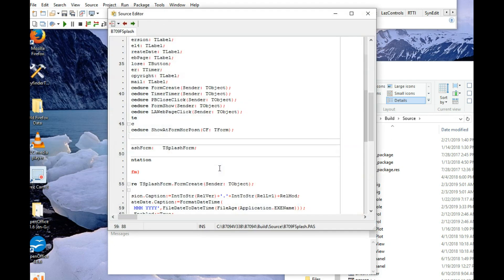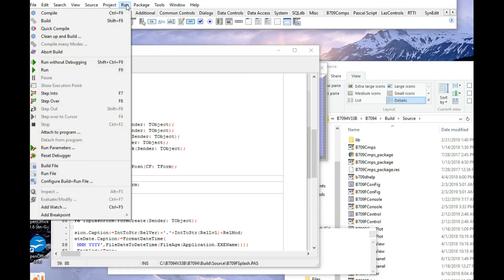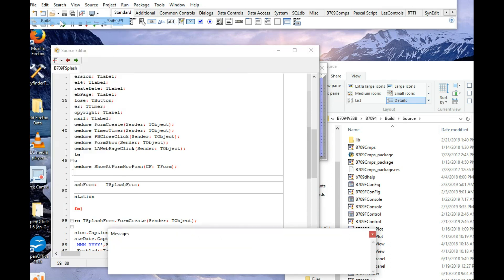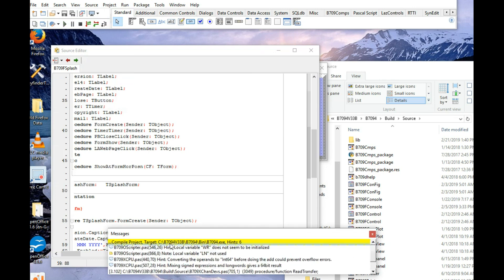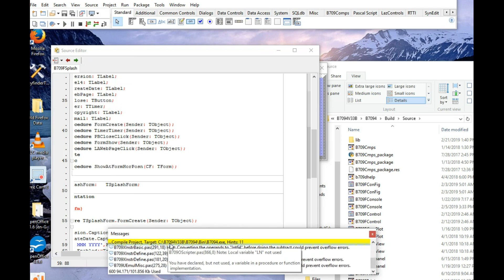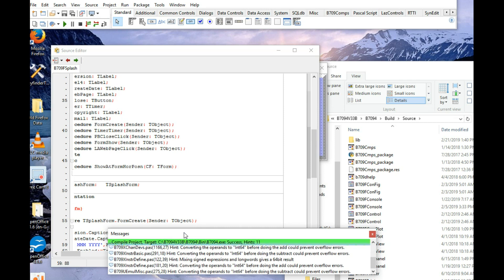And there it is. So what do we do? We just do a build, I guess. Compile it. We go to run, build. And we get all these messages down here. And hopefully, it'll say success. There we go. So we should be able to actually just run it now.